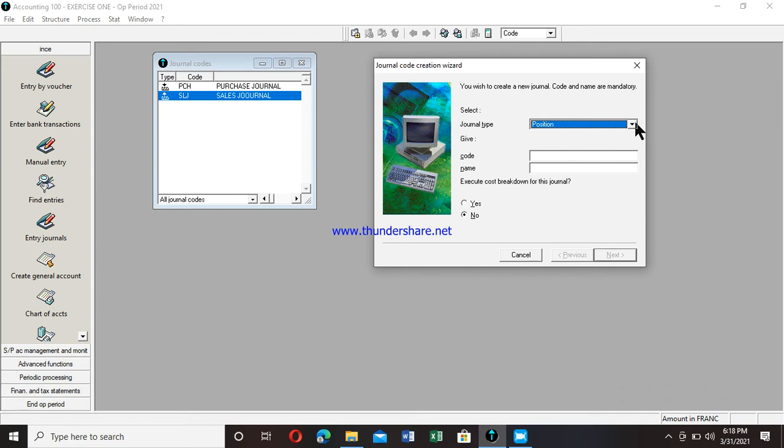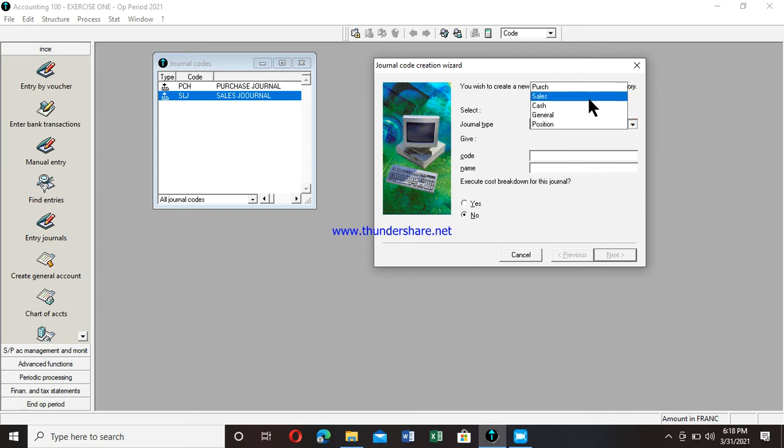If you look here, by default there are five journals. So by default there are five journals in this software. But it doesn't necessarily mean that's the maximum number of journals that you could actually create. This is a dynamic software, a software of international standards. It has a lot for those who understand and master it. So I'm going to create two journals at level of cash.